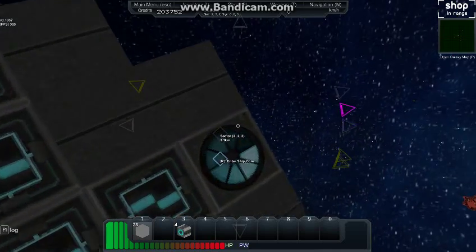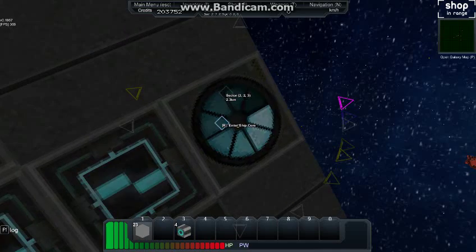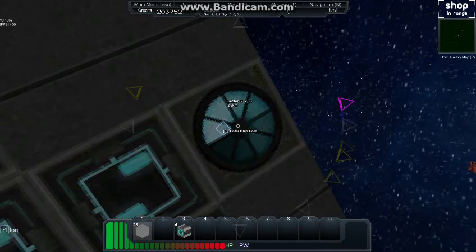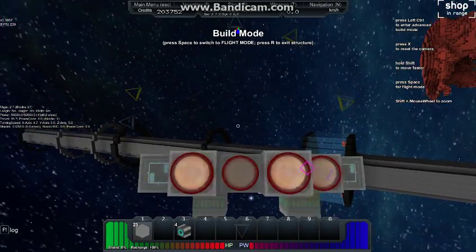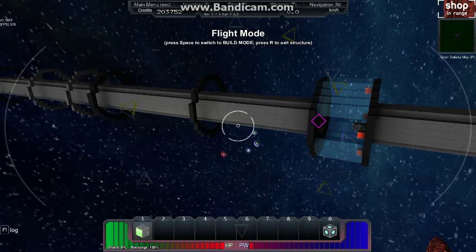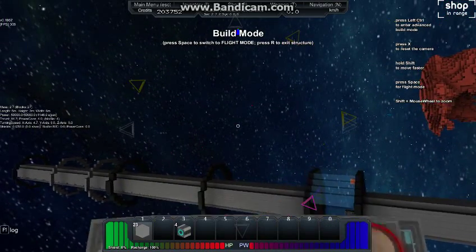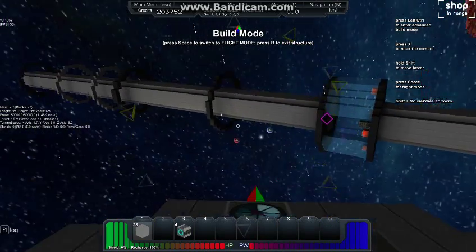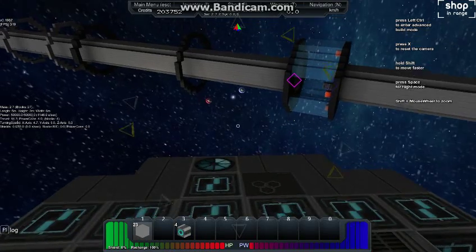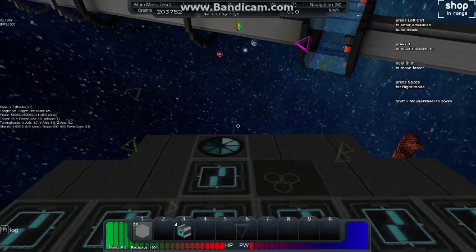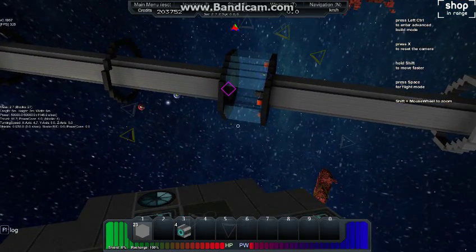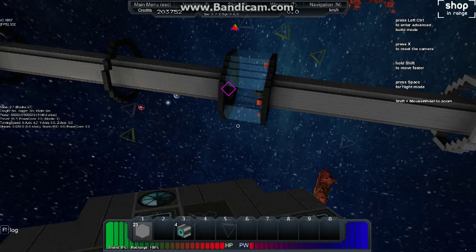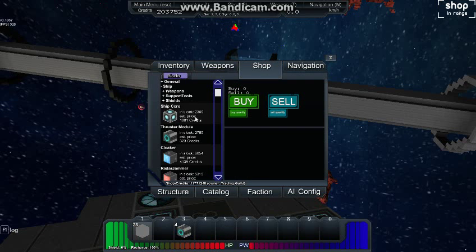So first thing we're going to do, we're out here in space as an astronaut so I'm going to get into the ship. Now again we're in build mode and flight mode, so I'm going to go back to build mode. So here we are in build mode and what we're going to have to do first is use some of these credits and get ourselves a jump drive computer.